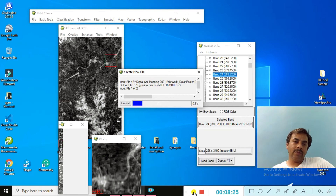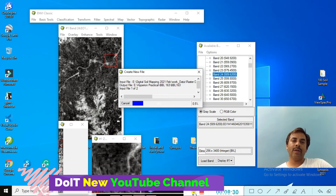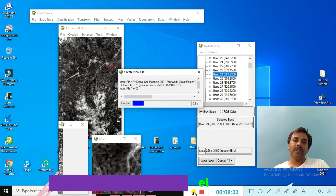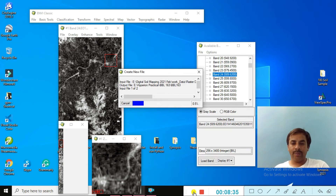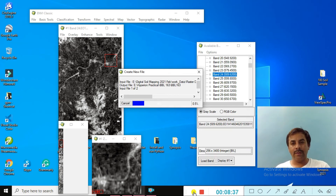Before continuing, I request you do not forget to share and subscribe to my YouTube channel, Do It New, and also press the bell icon so I can continuously provide you updates. Thank you guys, just follow me.